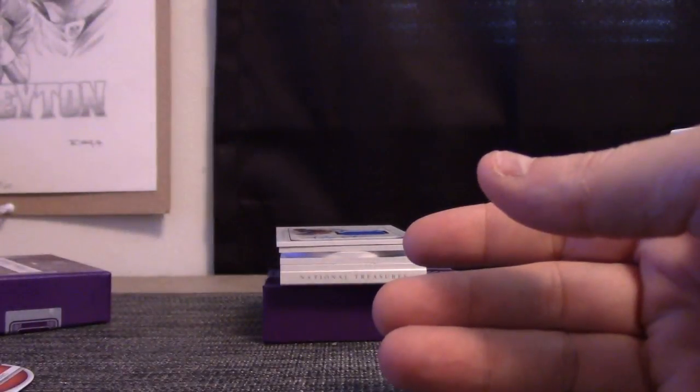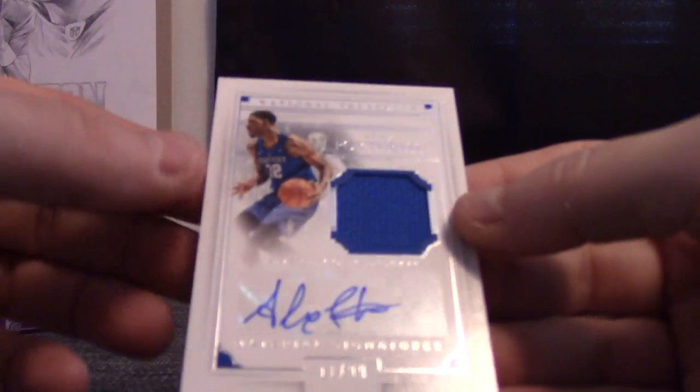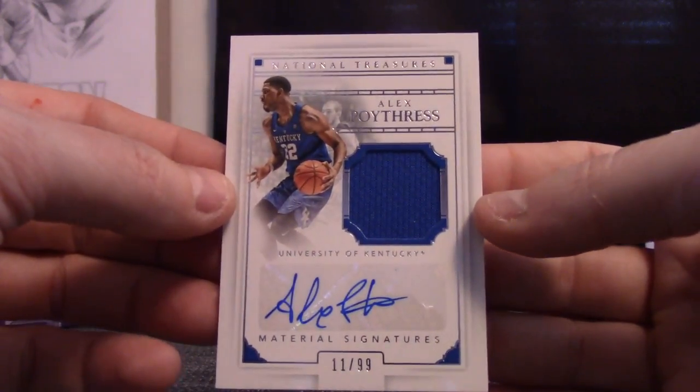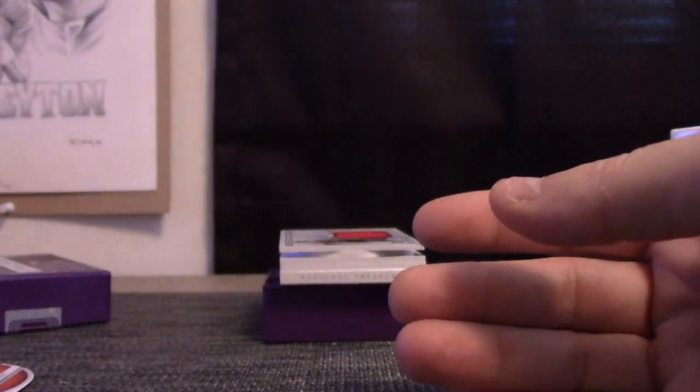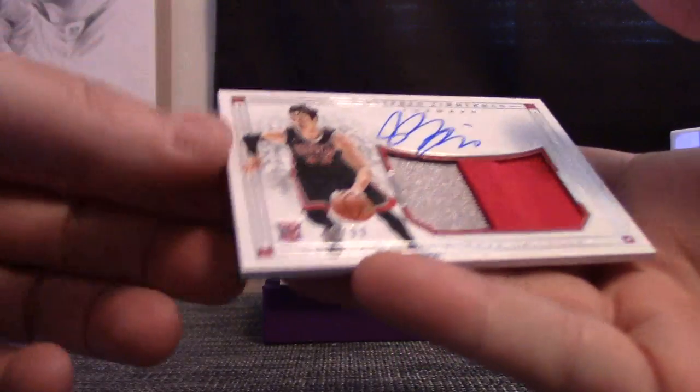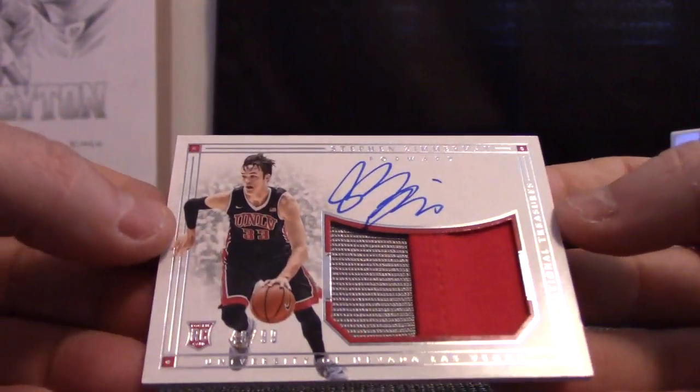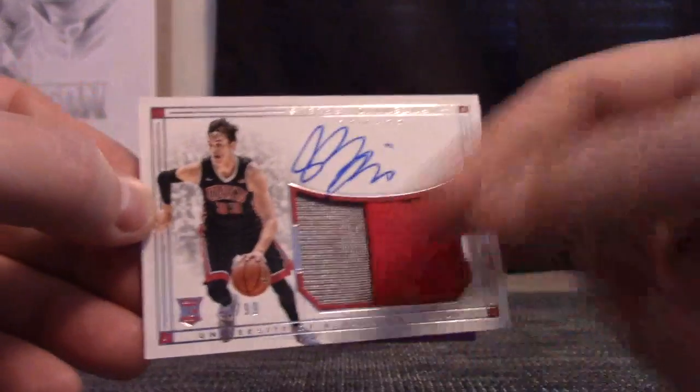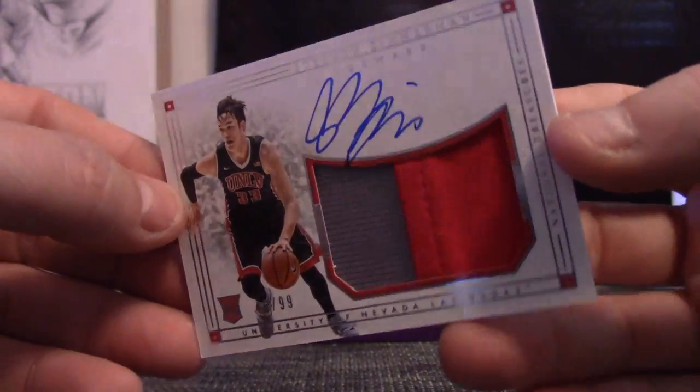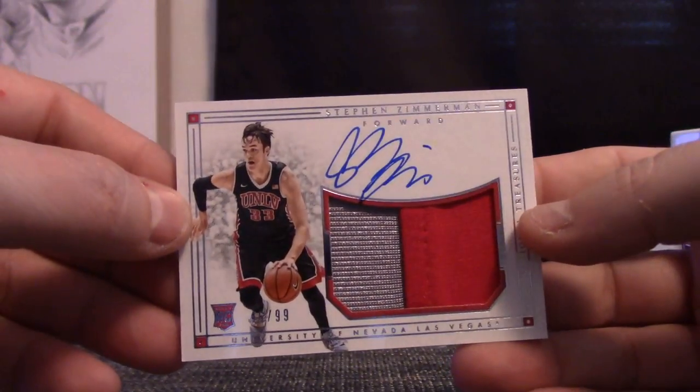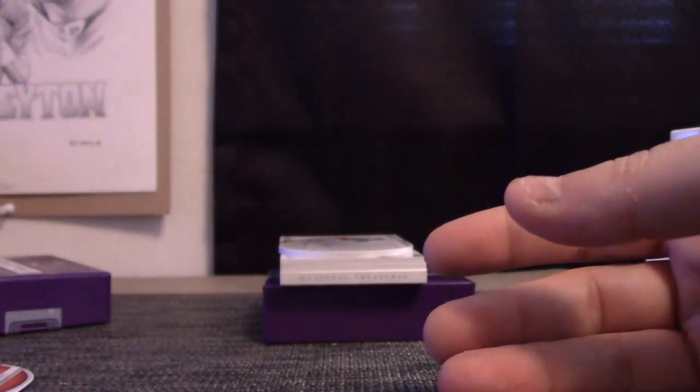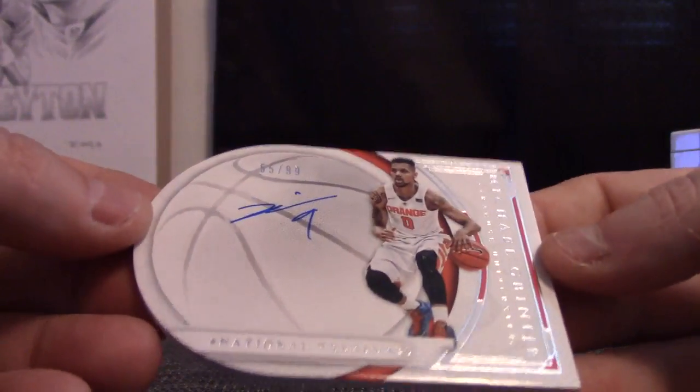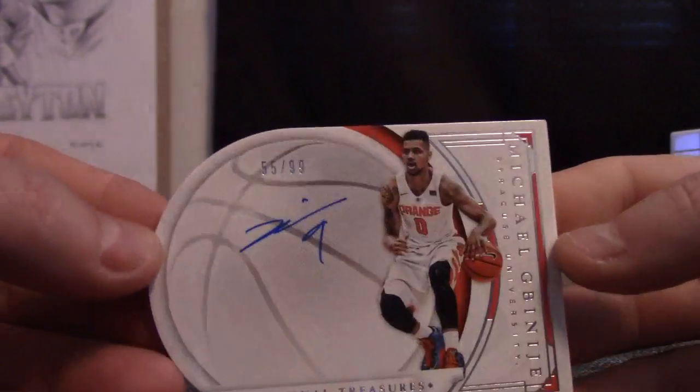That goes to Matt. 11 of 99 Alex Poythress, Matt again. Jersey autograph, 46 of 99 Stephen Zimmerman rookie patch autograph down here. 46 is Matt Moore, the other Matt.